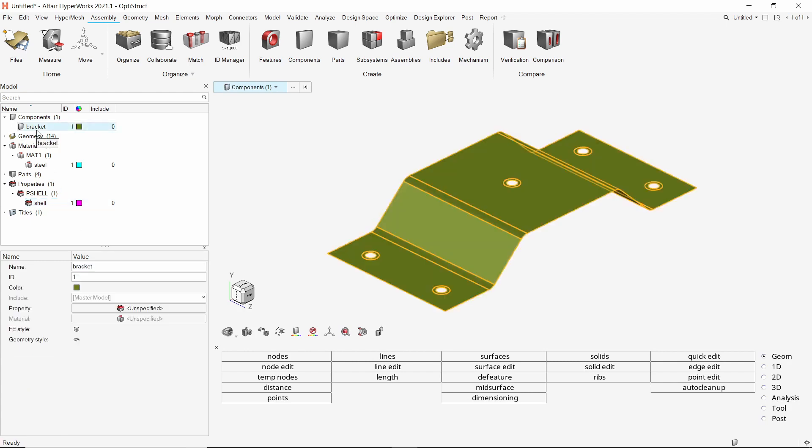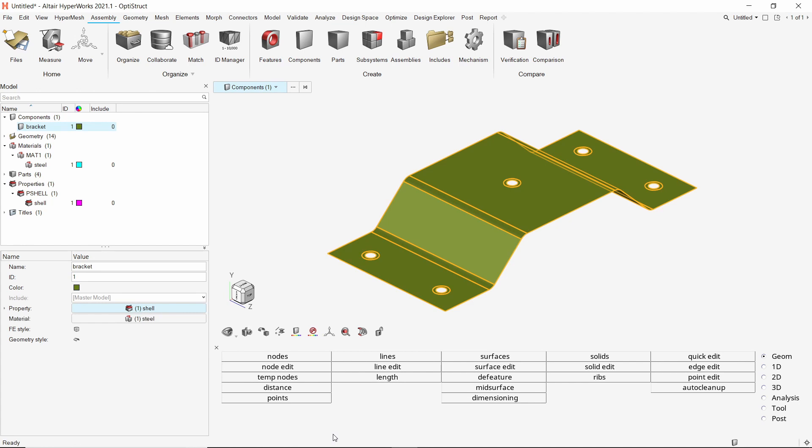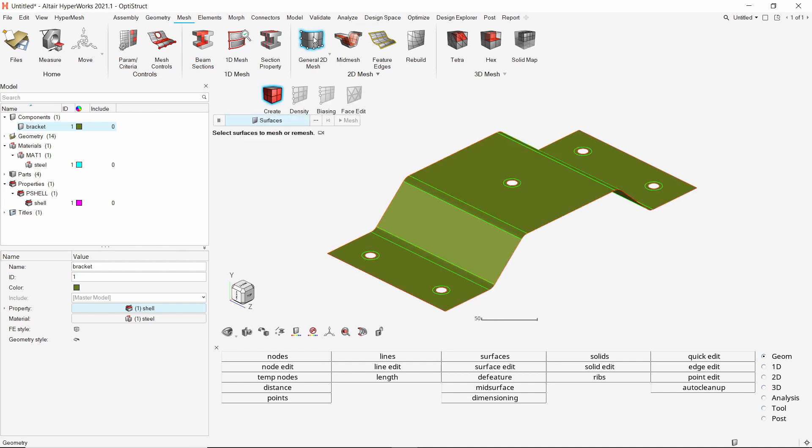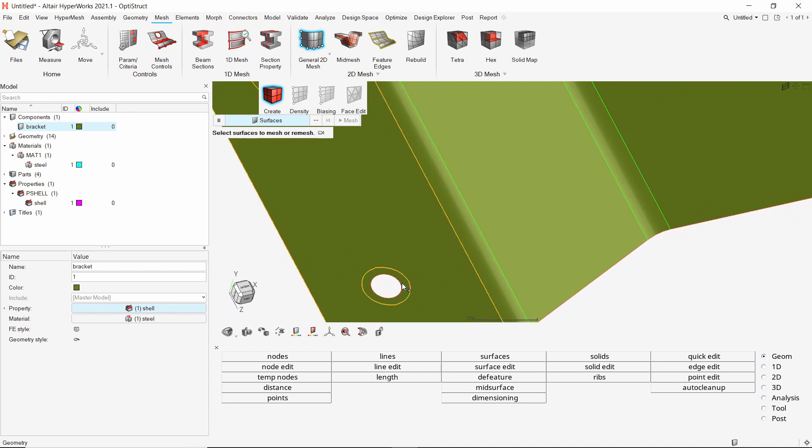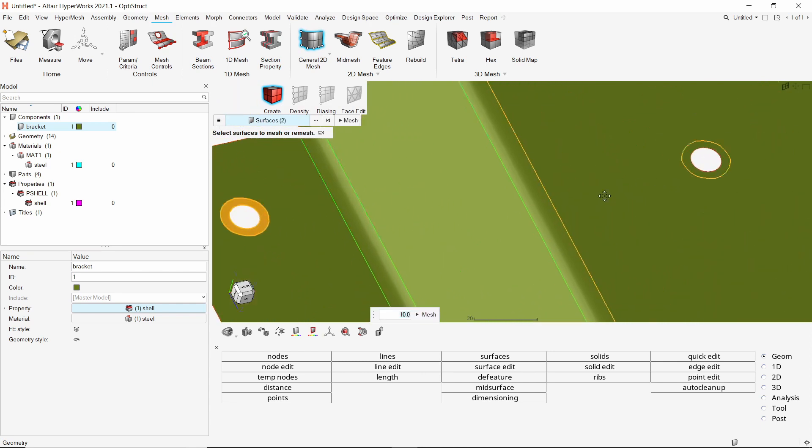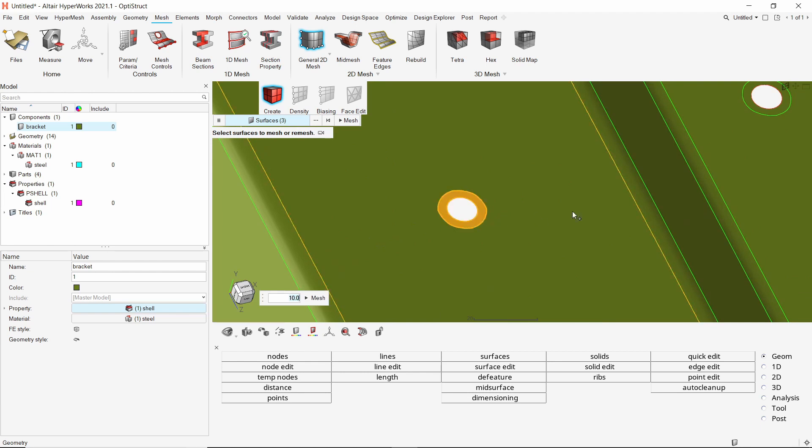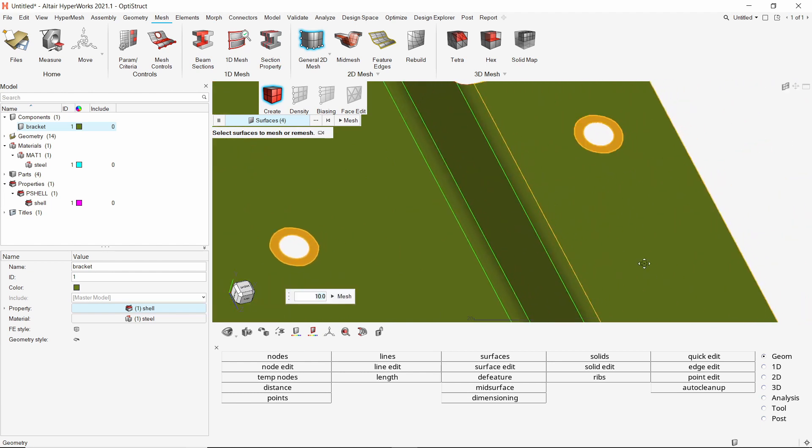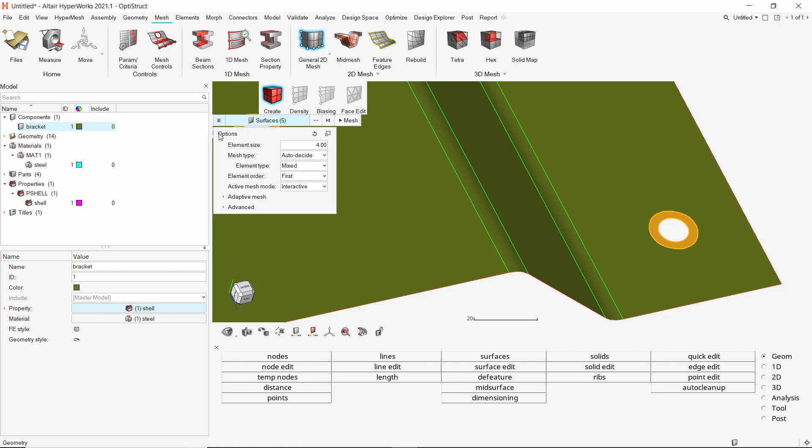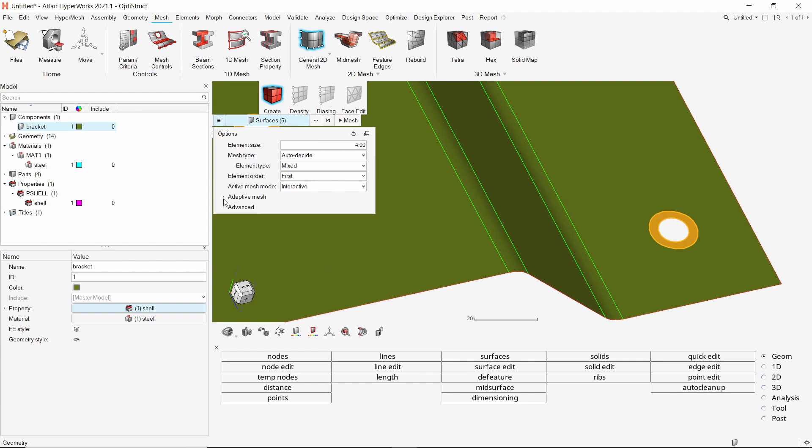Now we will assign this property to the bracket component. The material gets assigned automatically. Now go to the mesh ribbon, select general 2D mesh option. We will first mesh these circular surfaces to get a good mesh flow around the hole locations. Set the mesh size to 4. In the advanced settings and adaptive mesh controls, we will keep all options at their default settings. Create the mesh.